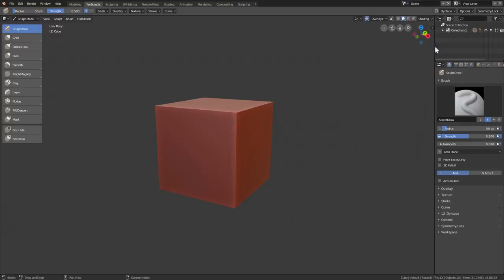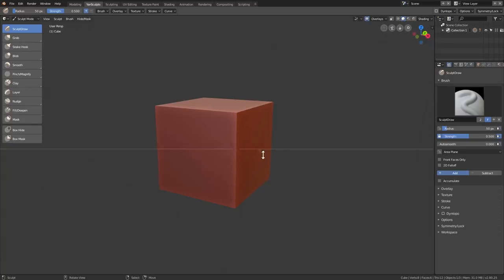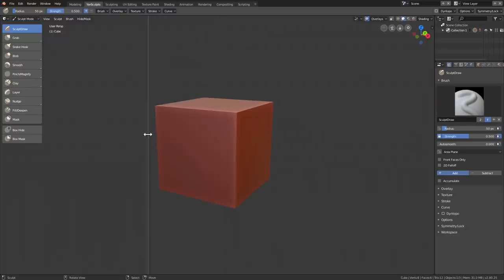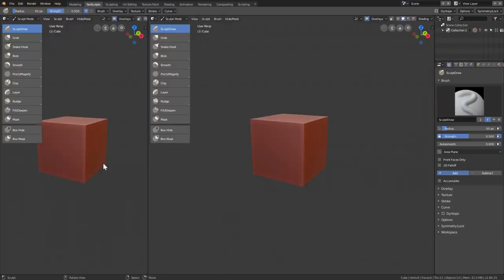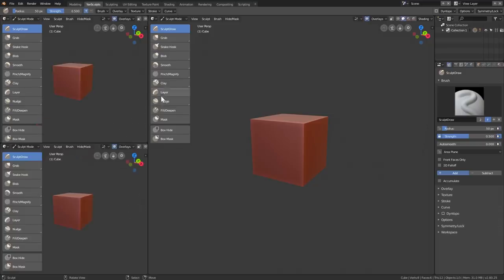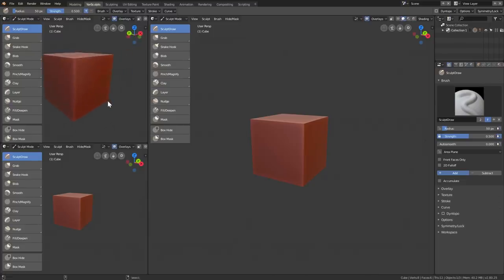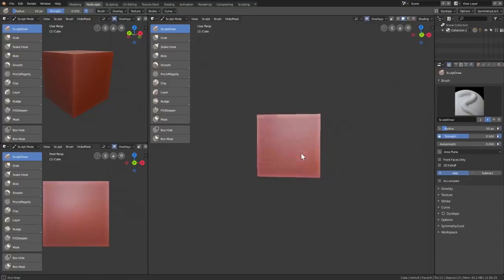To split the windows, right-click on the black line, select Split Area, and you get a horizontal line. You can switch to a vertical split using the Tab button. I'll cut it right here to create another window, and then I'll split again. So for example, one view for the side sculpt, one for the front view, and we'll use the right one to sculpt.